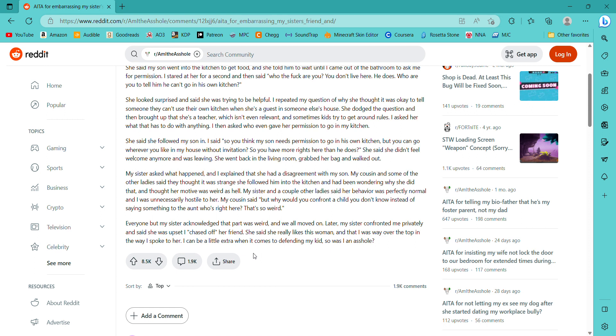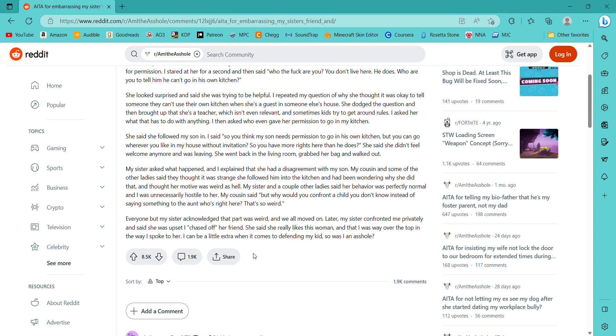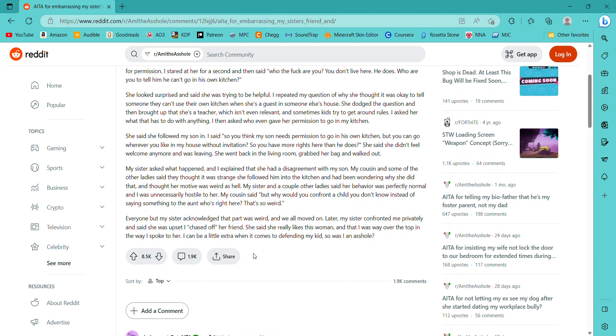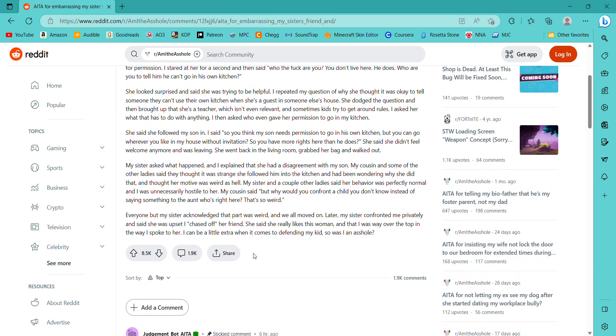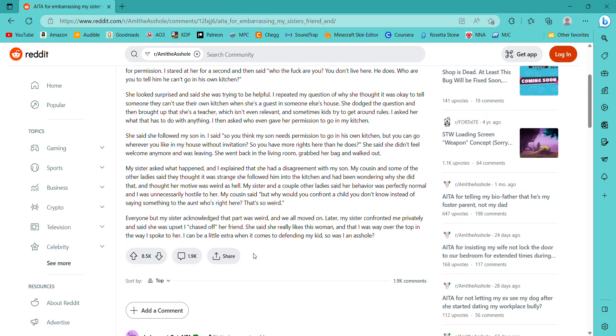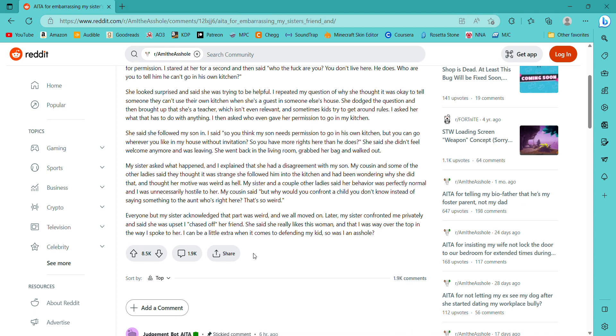My cousin and some of the other ladies said they thought it was strange she followed him into the kitchen and had been wondering why she did that and thought her motive was weird. My sister and a couple other ladies said her behavior was perfectly normal and I was unnecessarily hostile to her. My cousin said, But why would you confront a child you don't know instead of saying something to the aunt who's right here? That's so weird.